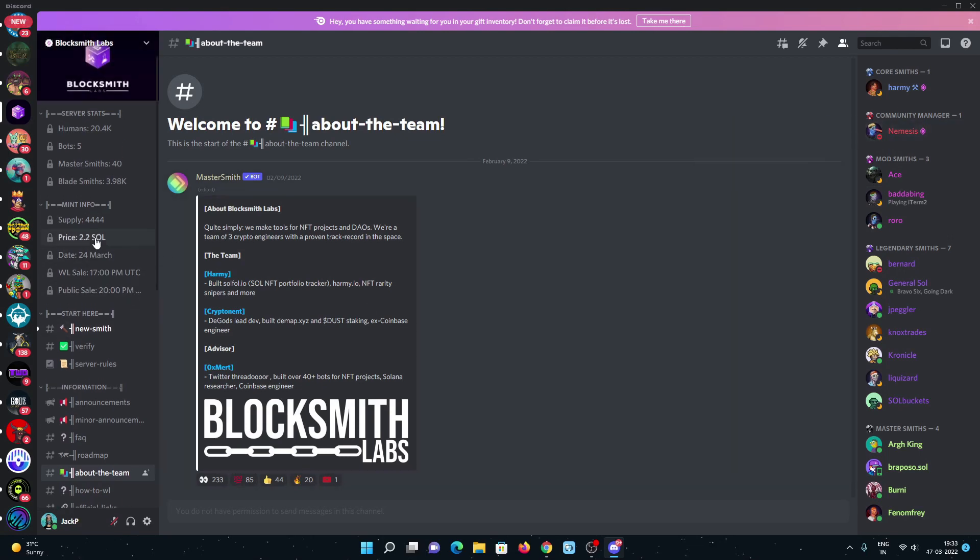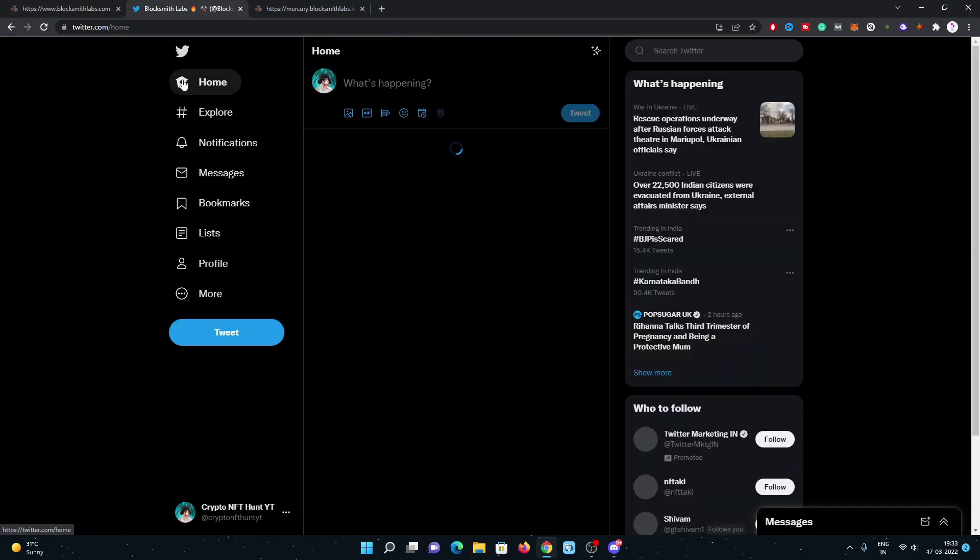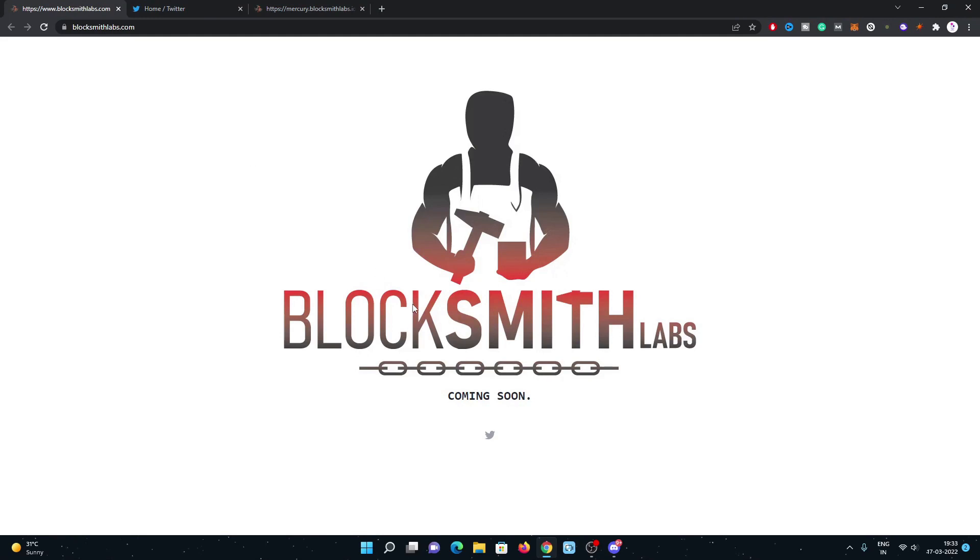You can have a look. Most of the D Gods whales are in this project, so I believe this will be a huge one. So please stay tuned. Just follow them on Twitter and join the Discord so you will receive each and every update regarding this project earlier.